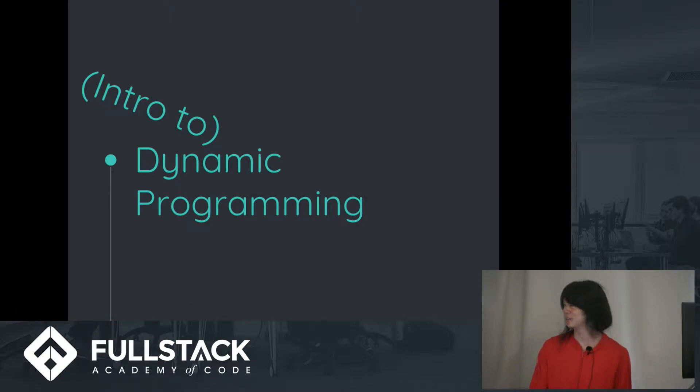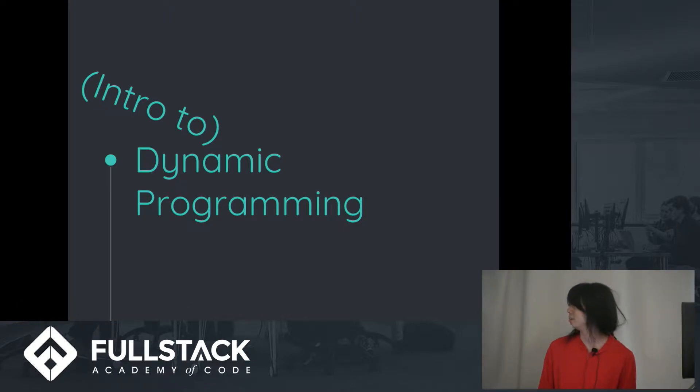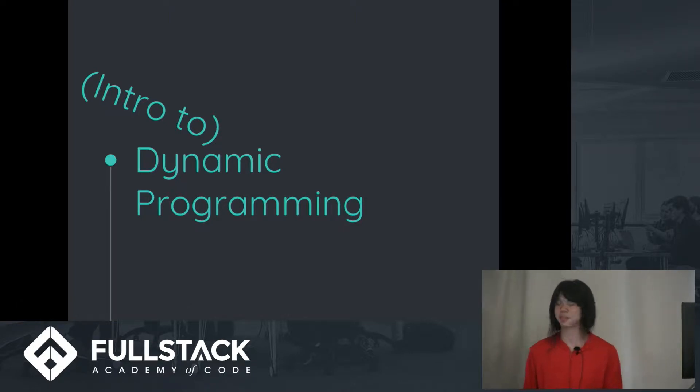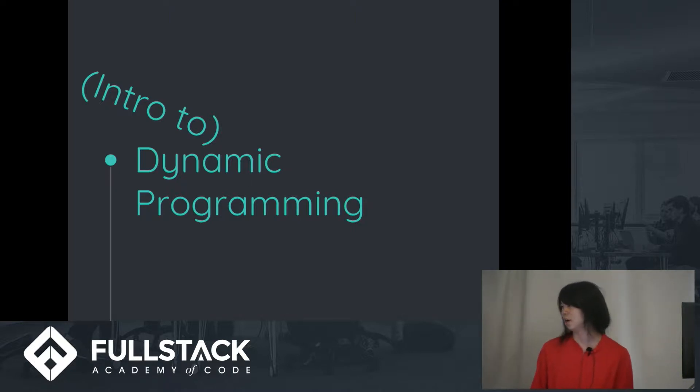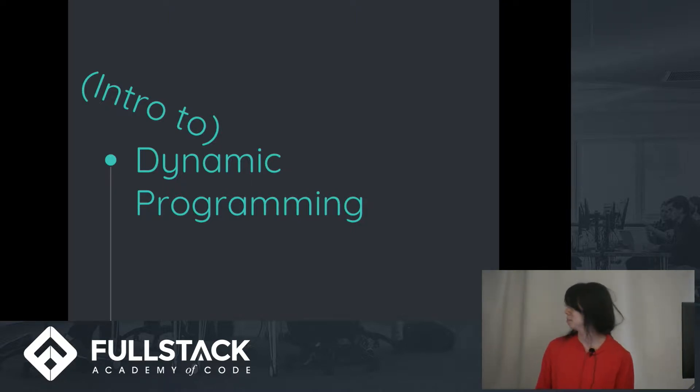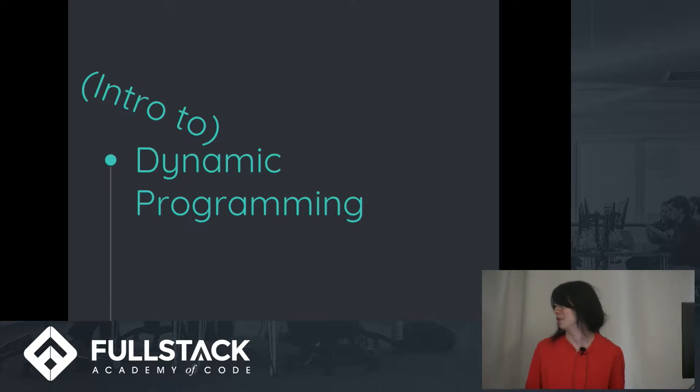So for this presentation I'll be talking about what dynamic programming is, I'll give you some examples of how it's used, and I'll give you some quick tips to become a dynamic programming master.